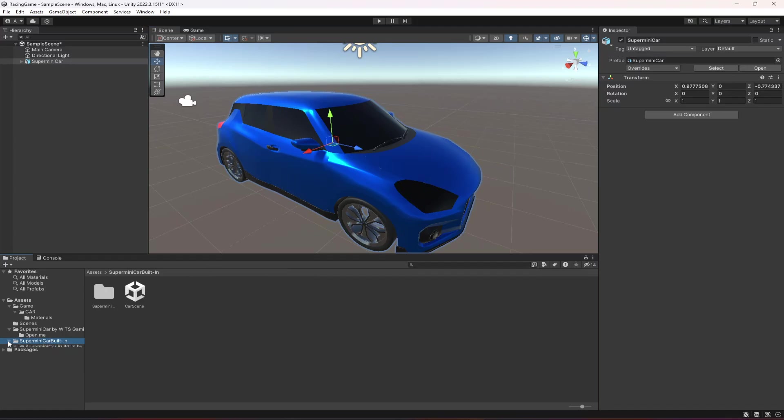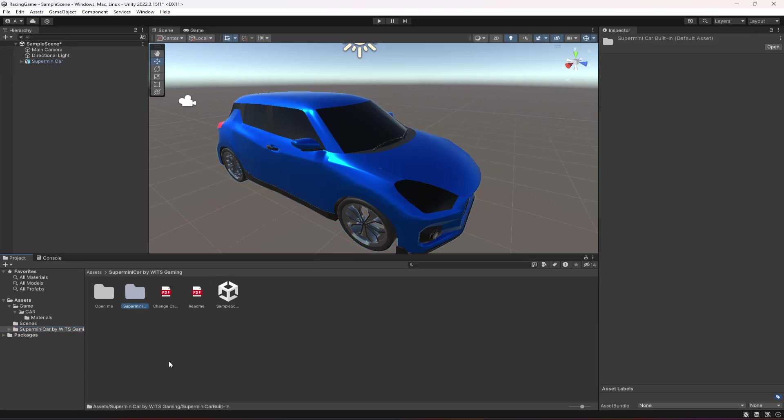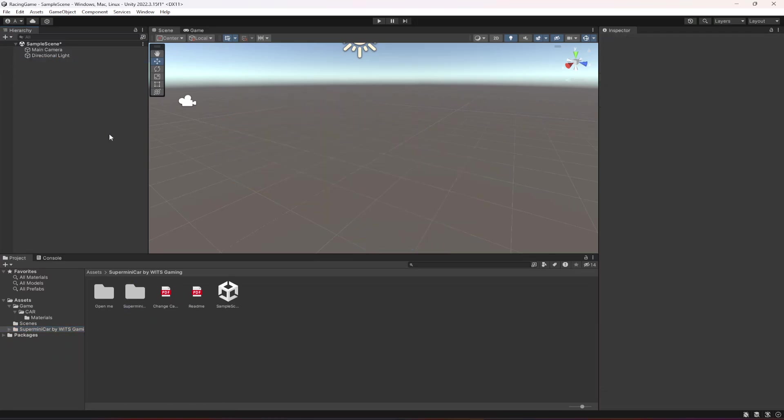Once you do all of this, you can actually delete this folder if you want or you can just drag and drop this one in here. Now our car models are imported. In the next video we're gonna import our environment in the game and then after that we're gonna start working on our car controller.